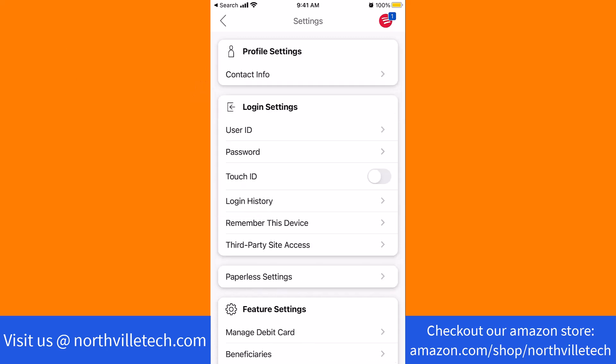On this screen, you will see a section for Touch ID. On its right side is a toggle button. Toggle to On.